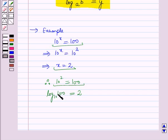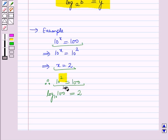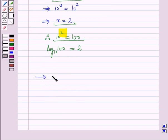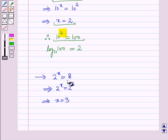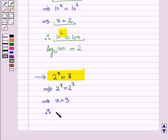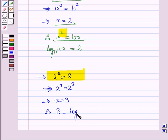So log 100 to the base 10 is equal to 2, and here 2 is the power to which 10 is raised to get 100. Let us discuss one more example. Here 2 raised to power x is equal to 8. This implies 2 raised to power x is equal to 2 raised to power 3, which implies x is equal to 3. In logarithmic form, the power 3 is equal to log 8 to the base 2.